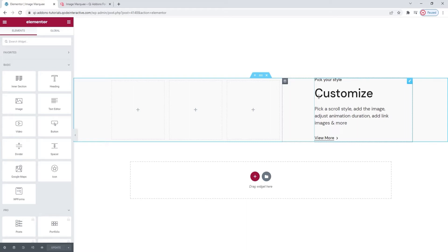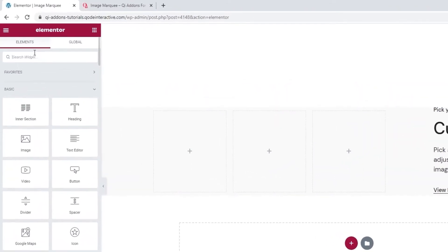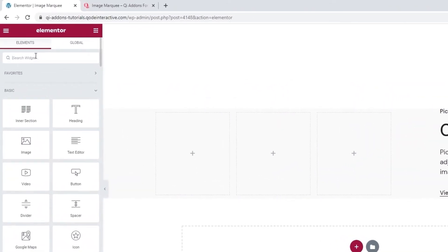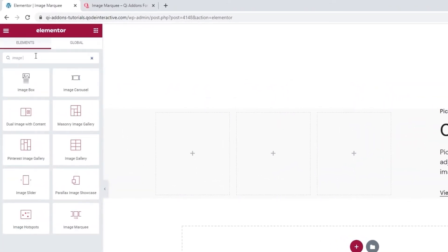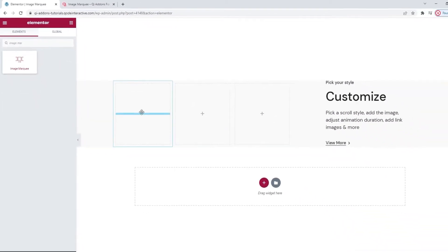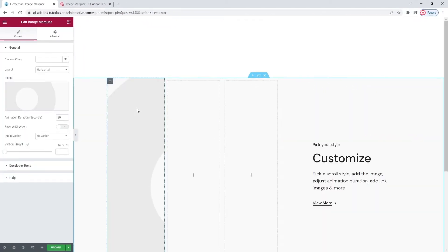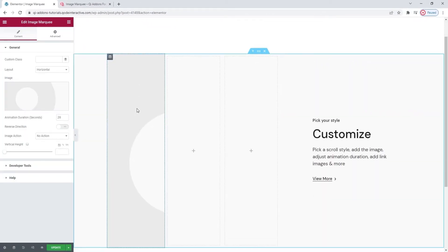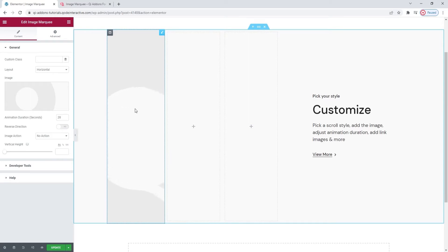And speaking of creating page elements, let's see what there is to know about the Image Marquee so you can start using it. First, we need to find it in the Sidebar's Elements menu. Simply start typing and here it is. Drag it over to the page. And this is what the widget looks like by default.